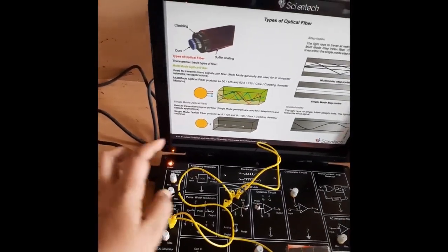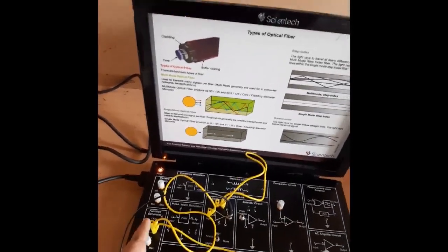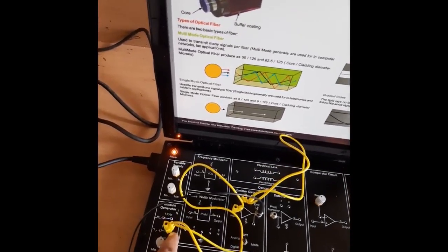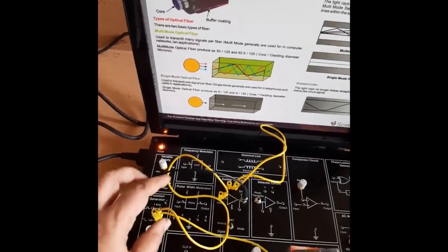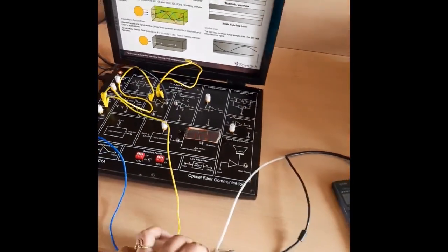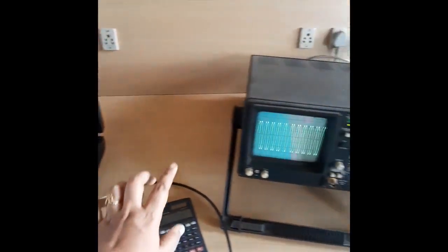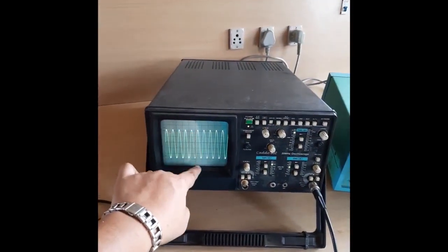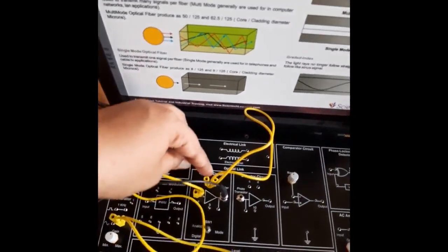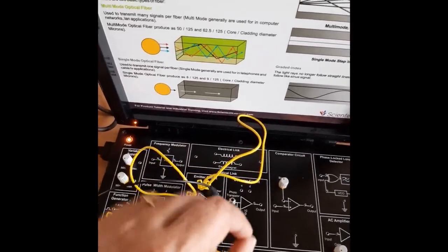First of all, we have to give an input to the transmitter side. That means we have to set the input at 5 volt peak-to-peak sine wave. For that, we are taking the input from this point, that is the function generator, and the input cable you can see here. The probe of the CRO is connected and the ground is connected to the ground section of the Santec. First, we will set the input to 5 volt peak-to-peak, as you can see in the CRO. This is the input going to the emitter circuit section, and we will short-circuit the A and B terminals of the emitter circuit and we will be taking the output from the output section.